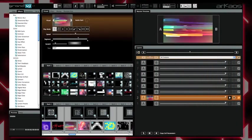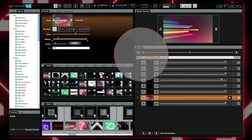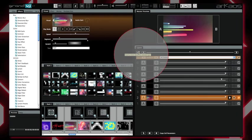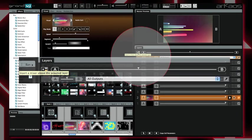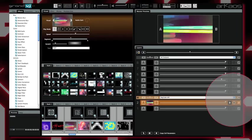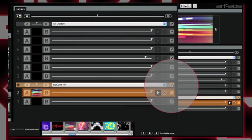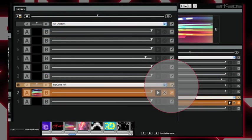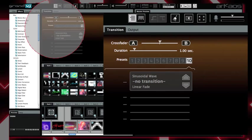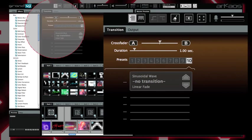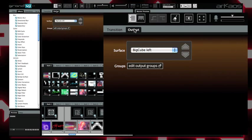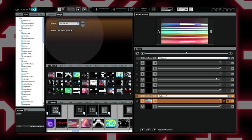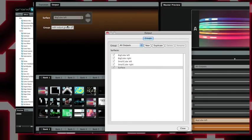In GrandVJ I create an AB mixer above my visual. I click on the edit icon to create my mixer properties. This opens the mixer parameter panel. Note this is in mixer mode only. Select the output window and click edit output group.